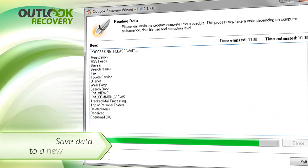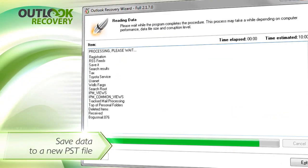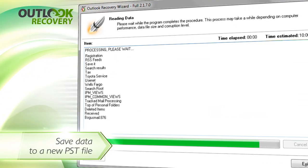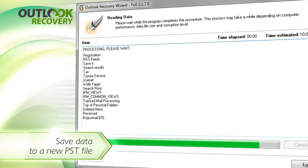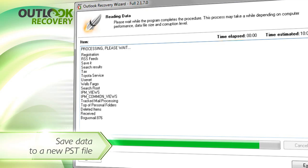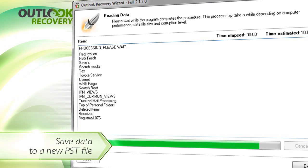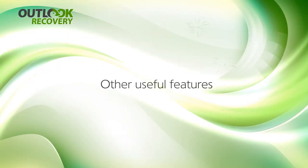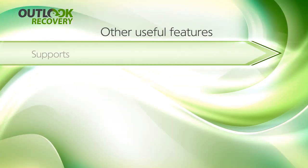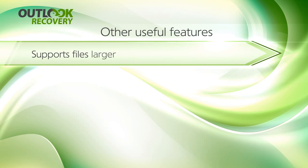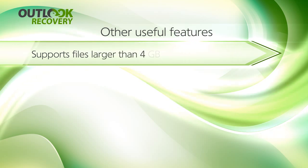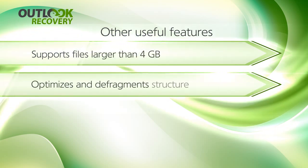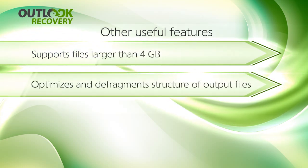Outlook Recovery Wizard will save all of the recovered data to a new PST file, which you can open and use in Microsoft Outlook. Outlook Recovery Wizard handles files of any size, making sure that the new file structure is optimized and free of fragmentation.